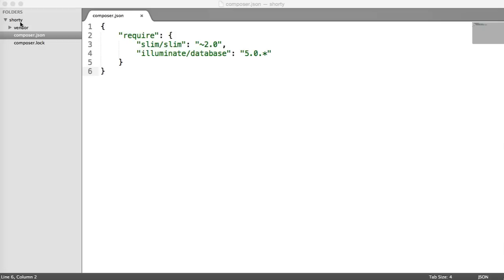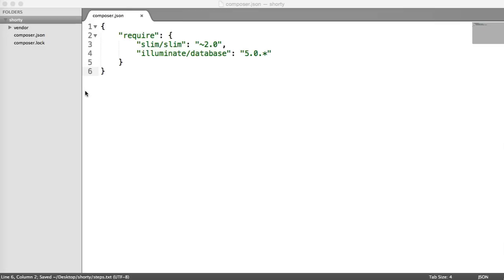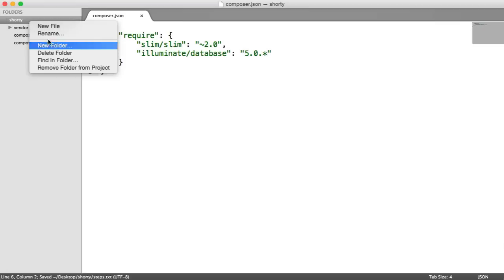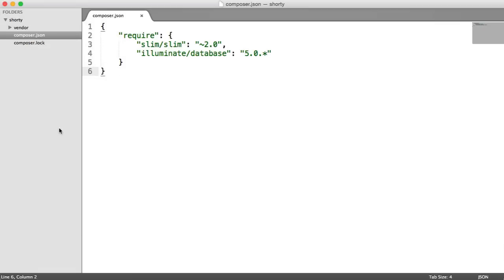To structure our application in the best way we can, we're going to create a new folder within this shorty directory called app. This is where all of our app files are going to live.